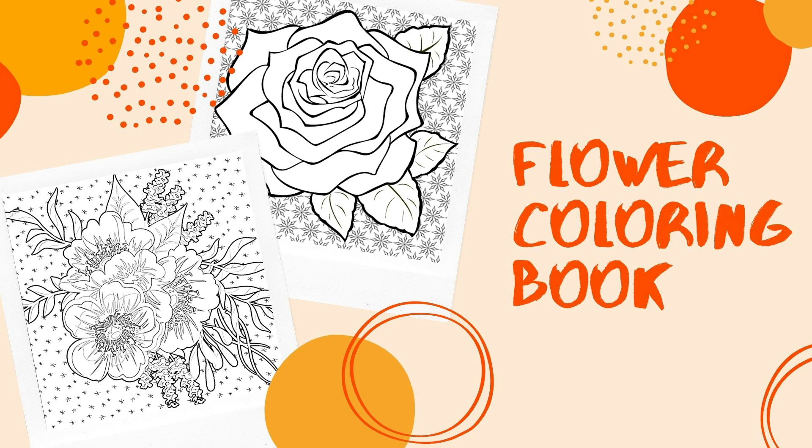In today's video I want to show you how to create a flower coloring book. Tools and resources I'm going to introduce in this video can be used for any types of coloring books. So download your desired image and follow along to create a beautiful coloring page in just a few minutes.